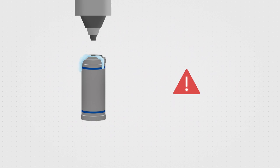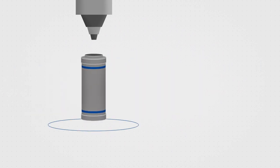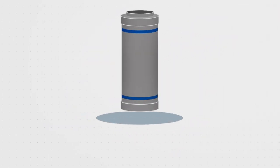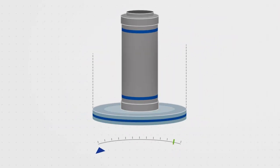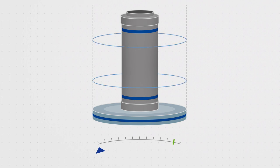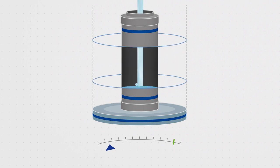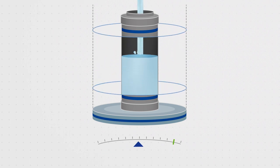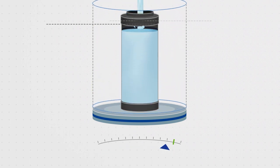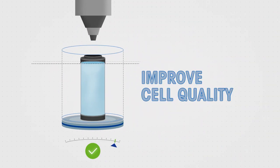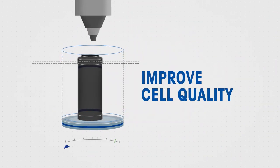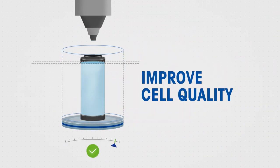And it is here that METTLER TOLEDO weight sensors automate a process that would otherwise be very difficult to check. Has the battery been optimally filled to 100%? Our sensors provide 100% reliability in this regard, and they do so with the highest speed and precision.